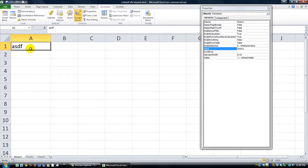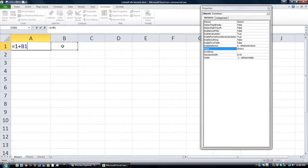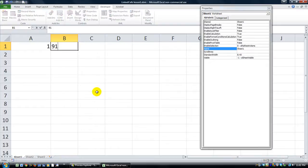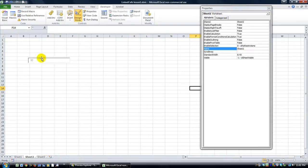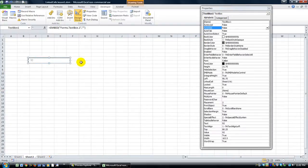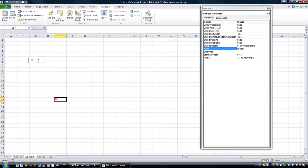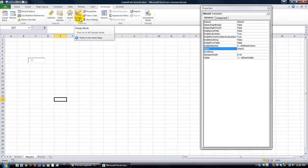So if I change Sheet 1 — let's say this is the background sheet with equals 1 plus whatever's in B1, and B1 contains 91, that'll be 92 — the text box on Sheet 2 will reflect that. It's like a nice little label. You'd have to use VBA if you want a label control to update, but it's not hard to do either.